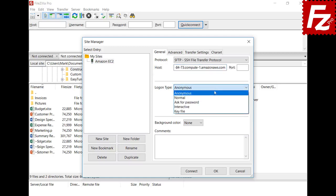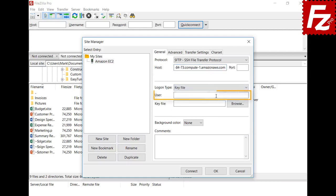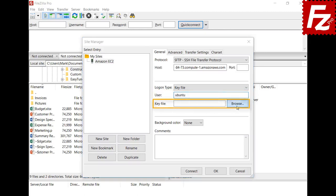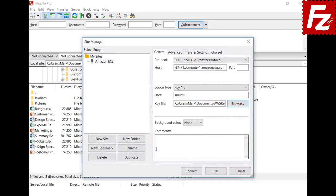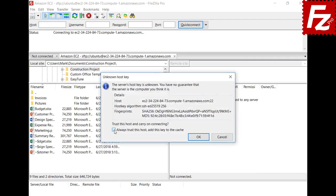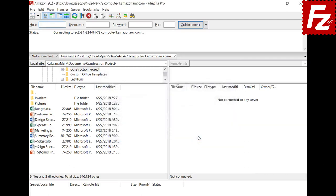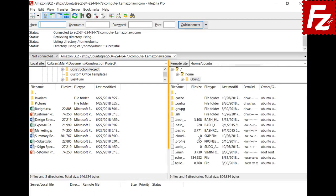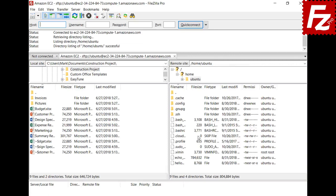Select SFTP-SSH File Transfer Protocol as the protocol and enter the IP address or host name of the EC2 instance. Select Key File as the logon type, enter the EC2 instance user, and use the Amazon instance key pair file to log in. If everything is correct you can connect — click OK to accept the host. In the right side you see your directories and files.